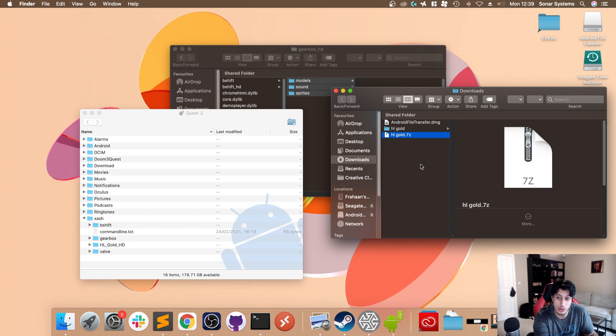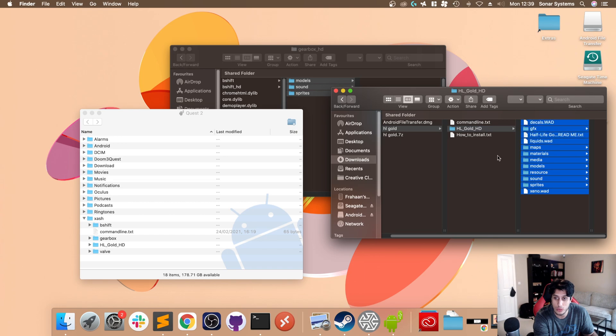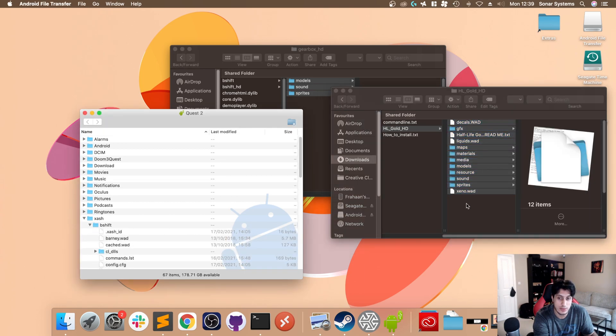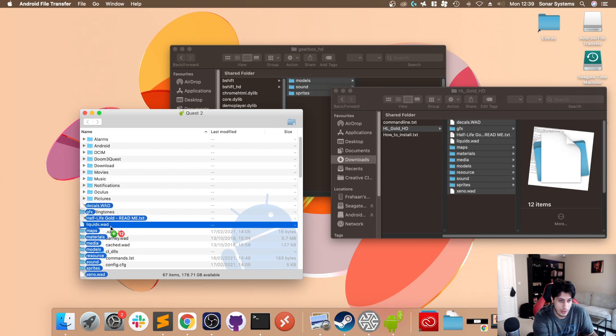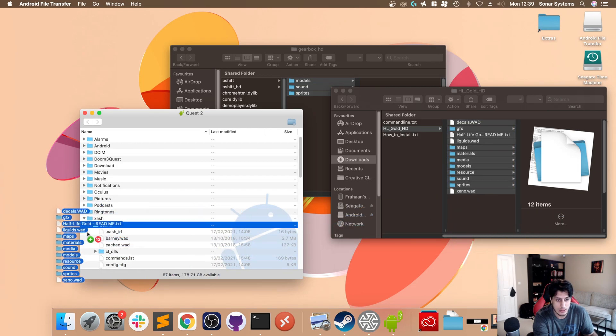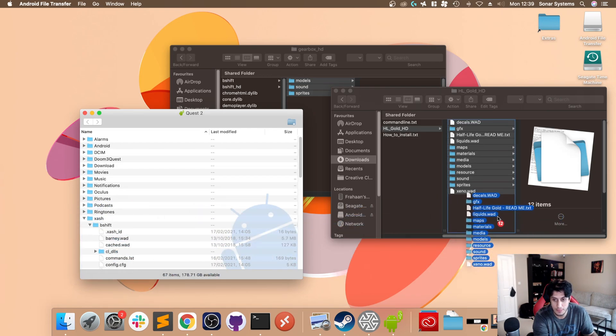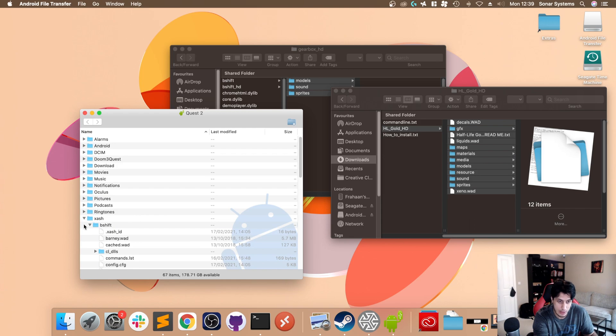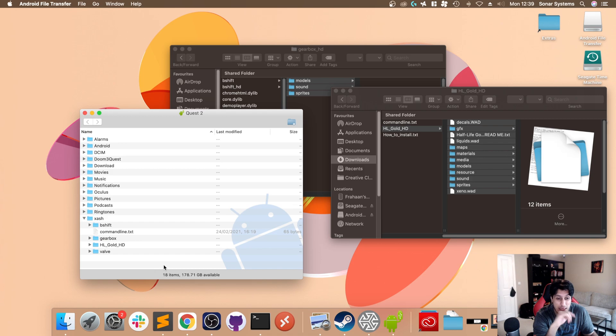This is very important. You want to go to the HL Gold HD folder, copy all of this, go to bshift, and just drag everything on. I'm not going to let go, but you just drag everything onto bshift and then copy over. This can take a bit of time - for me it took like an hour. There's a lot of small files and it depends what sort of USB port and cable you're using.